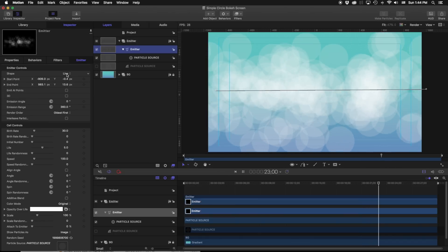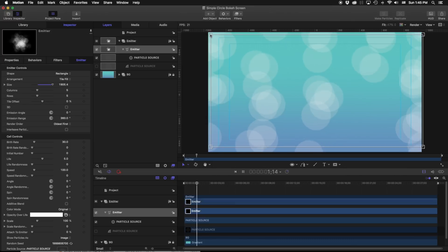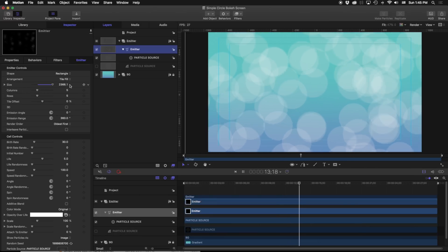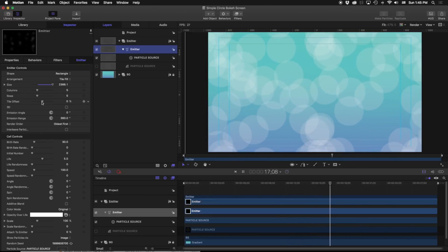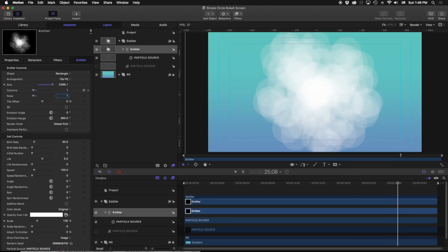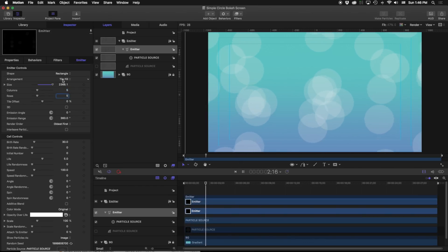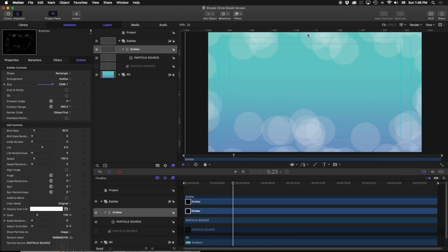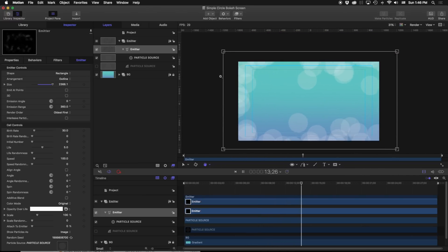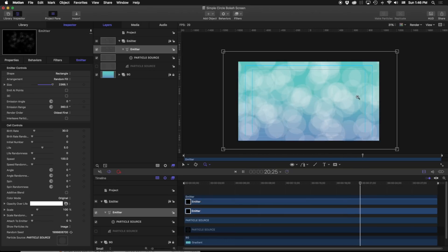Let's go back into our emitter settings and change this to a rectangle. You can see we can adjust exactly where this is emitting from. By default with a rectangle it is set to tile fill, meaning in this sized rectangle of about 2300 pixels, there are five columns and five rows that things are actually emitting from. If I change this to one by one, that's basically a point emitter. We can also set it to outline, which means it only emits from the rectangular border. And if I go to random fill, it emits throughout the whole area — that's exactly what I want.